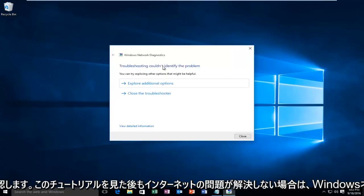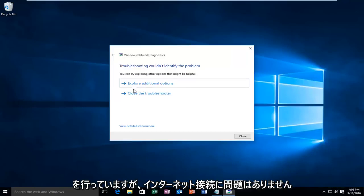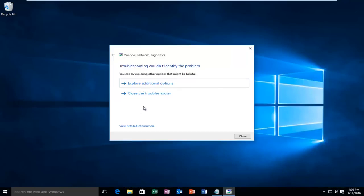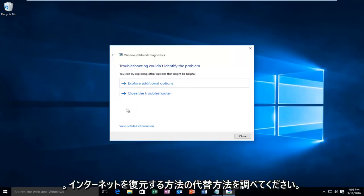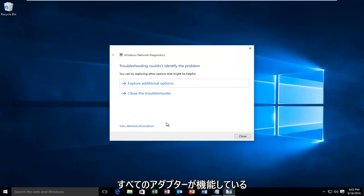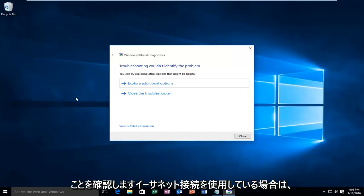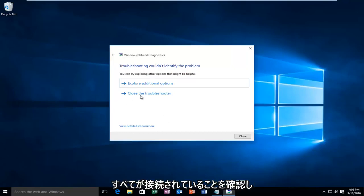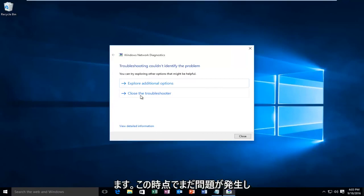So on my end, the Windows network diagnostics didn't find any issues with my internet connection. If you're still having internet problems after seeing this tutorial, look into alternative methods on how to restore your internet connection. Make sure your adapters are all working. Make sure if you're using an ethernet connection, make sure it's all plugged in.